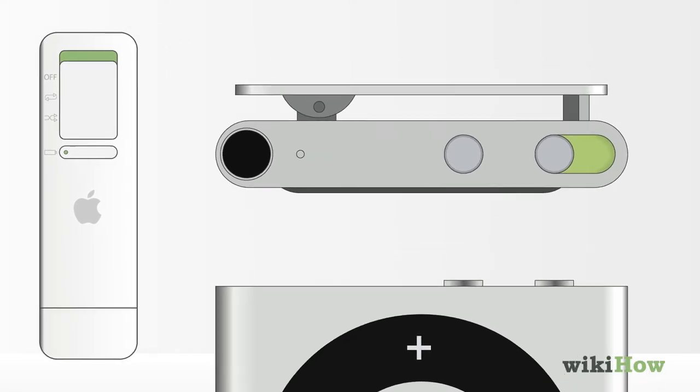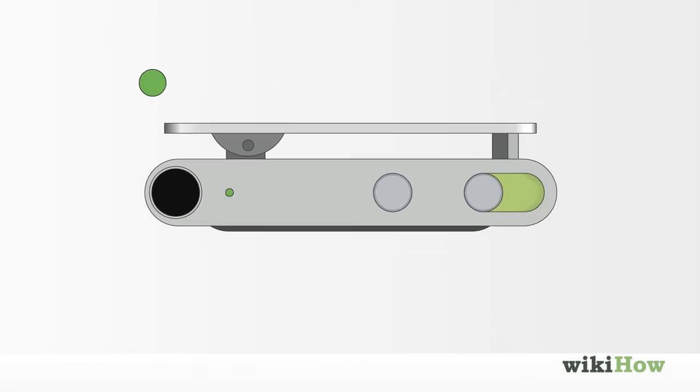If the light is green, your Shuffle is almost fully charged. If it's orange or red, your battery is low. No light means the battery is dead.